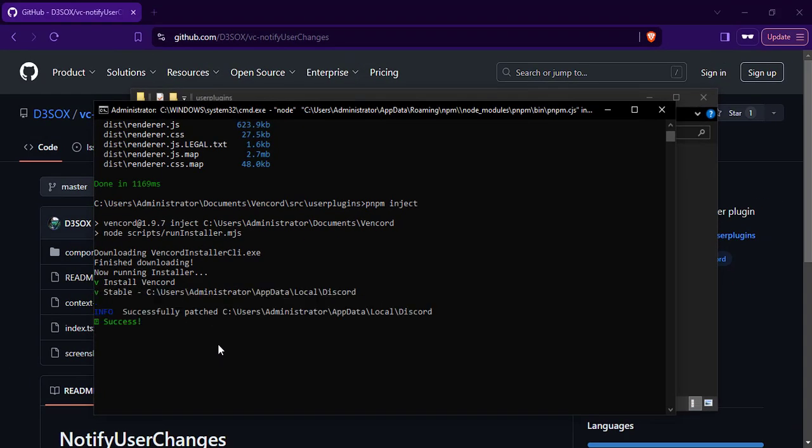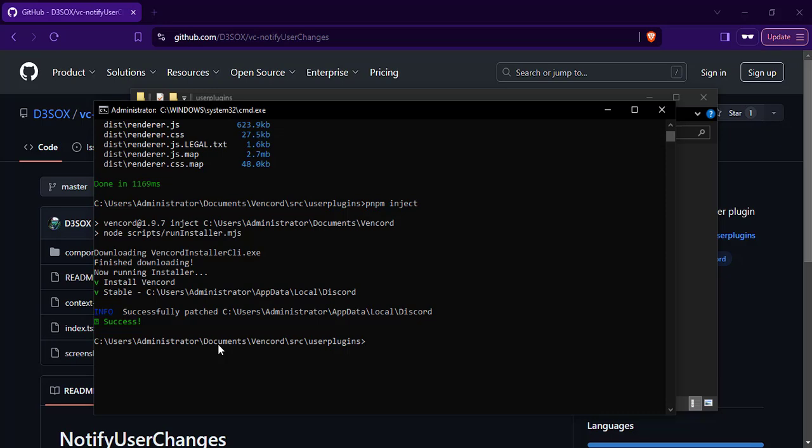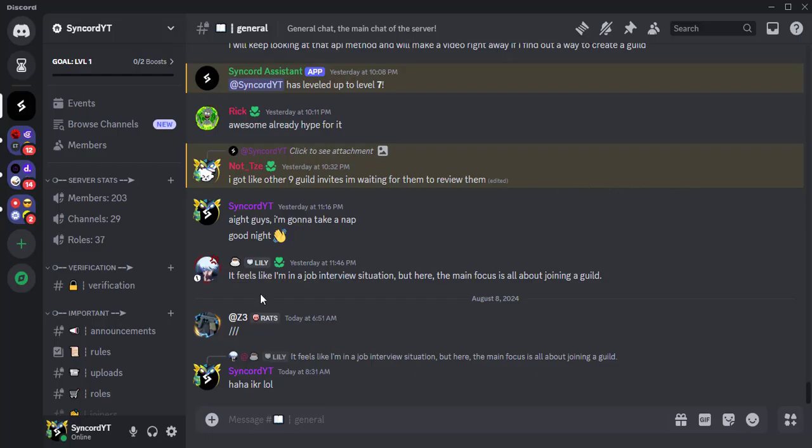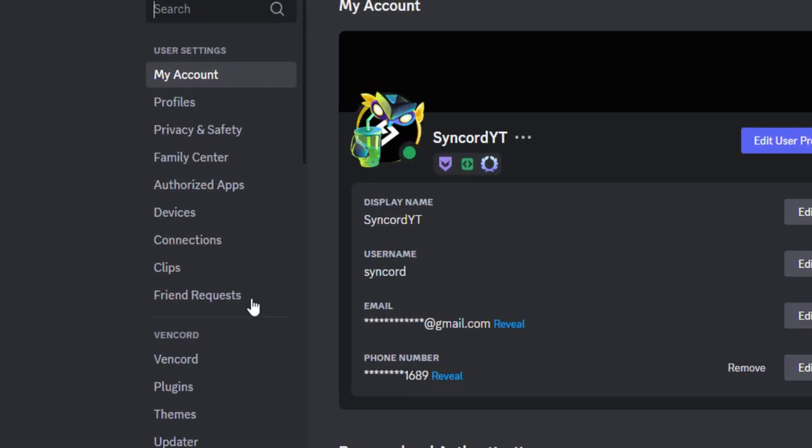If you see the success message, you have successfully installed the custom plugin. Now let's open Discord, go to User Settings, and then go to the Plugins tab.